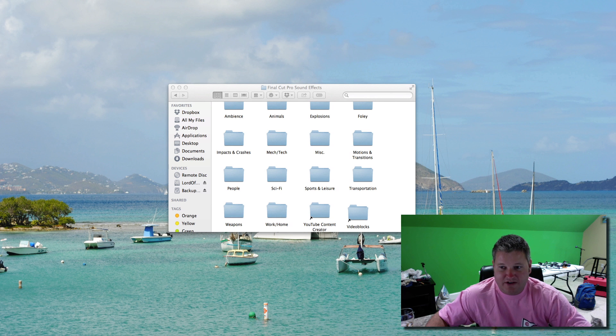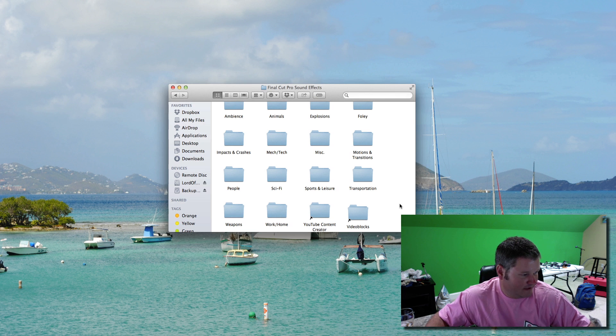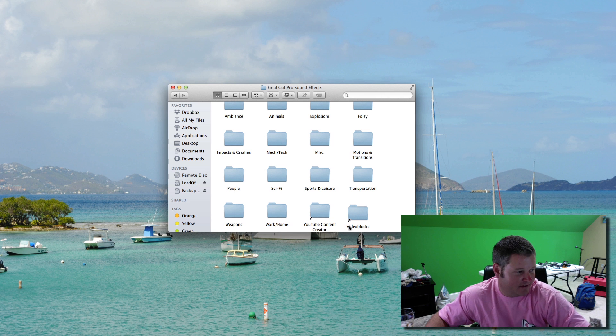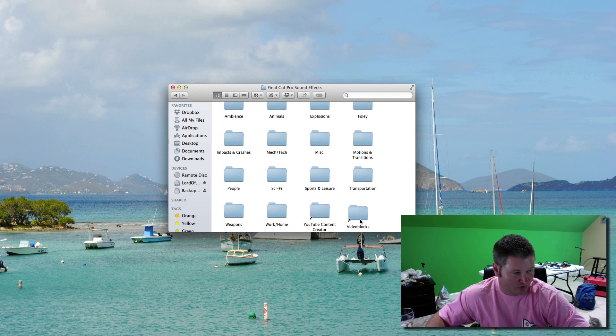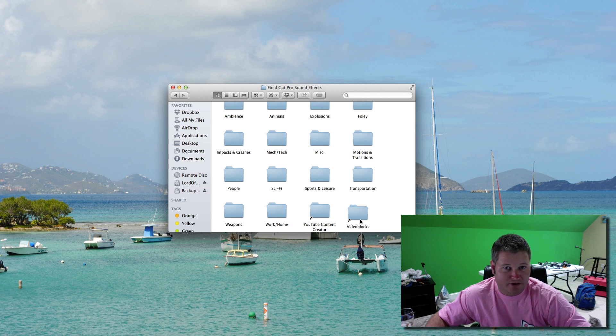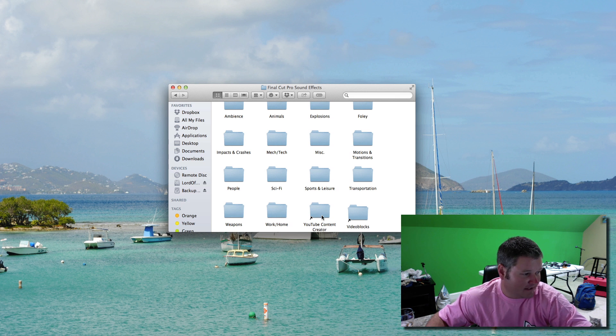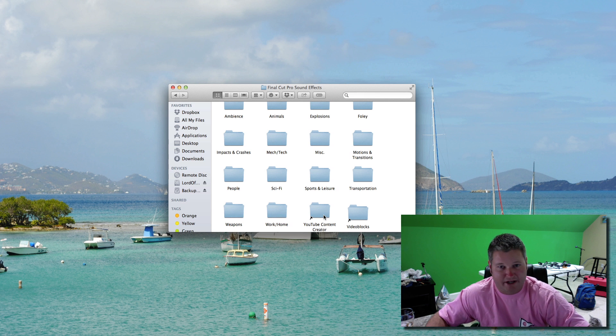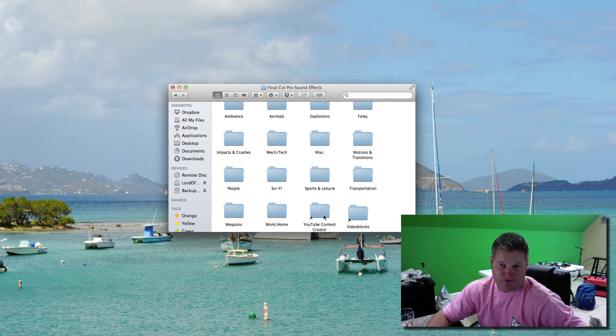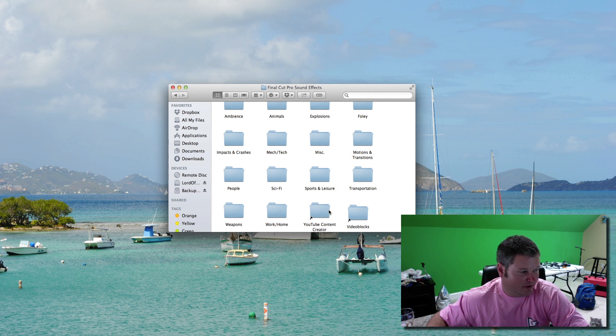So as you can see here, I've added two folders and they're indicated as an alias because I've got this little arrow. So I've got VideoBlocks, which is royalty-free audio that I downloaded from VideoBlocks.com. And then I also have YouTube Content Creator, which is the royalty-free YouTube Content Creator audio content.